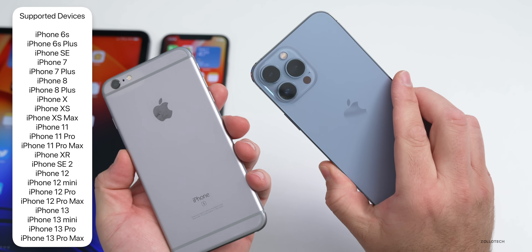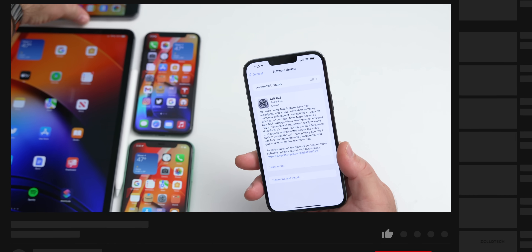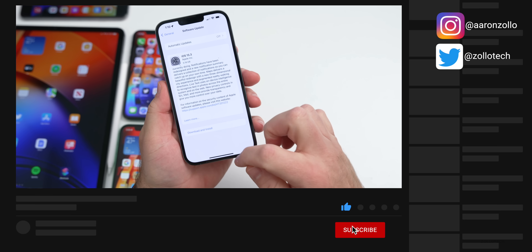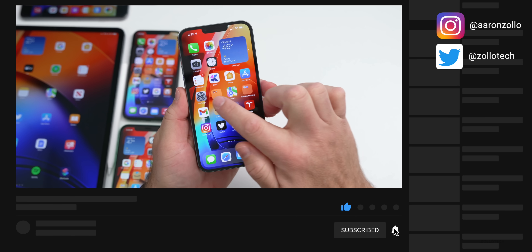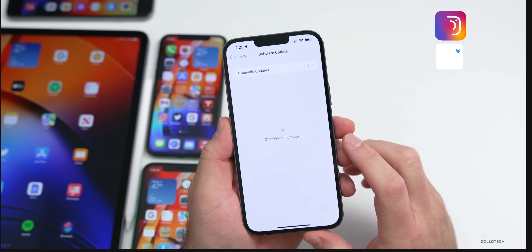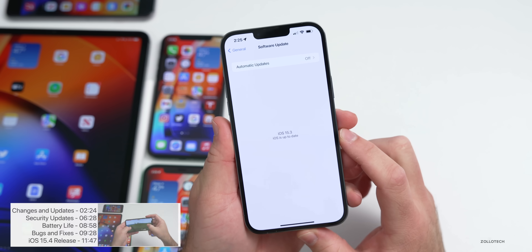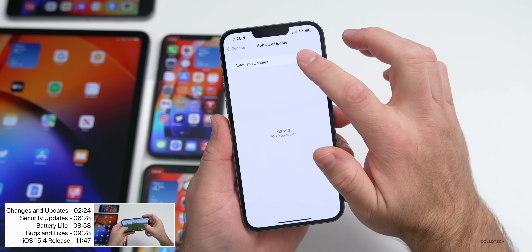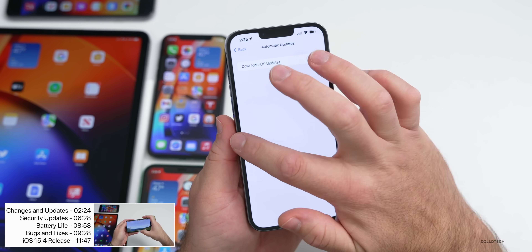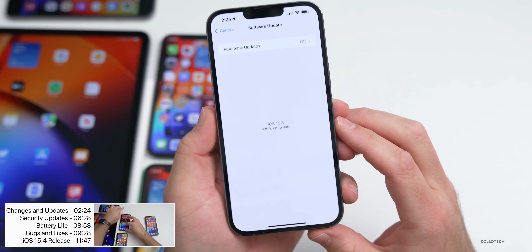It's available at the same time everywhere around the world. If you want to install the update and you're not seeing it yet, go to Settings, go to General, then Software Update and you should see the update. If you're still not seeing it, turn off automatic updates, go back and check for an update and you should see it.